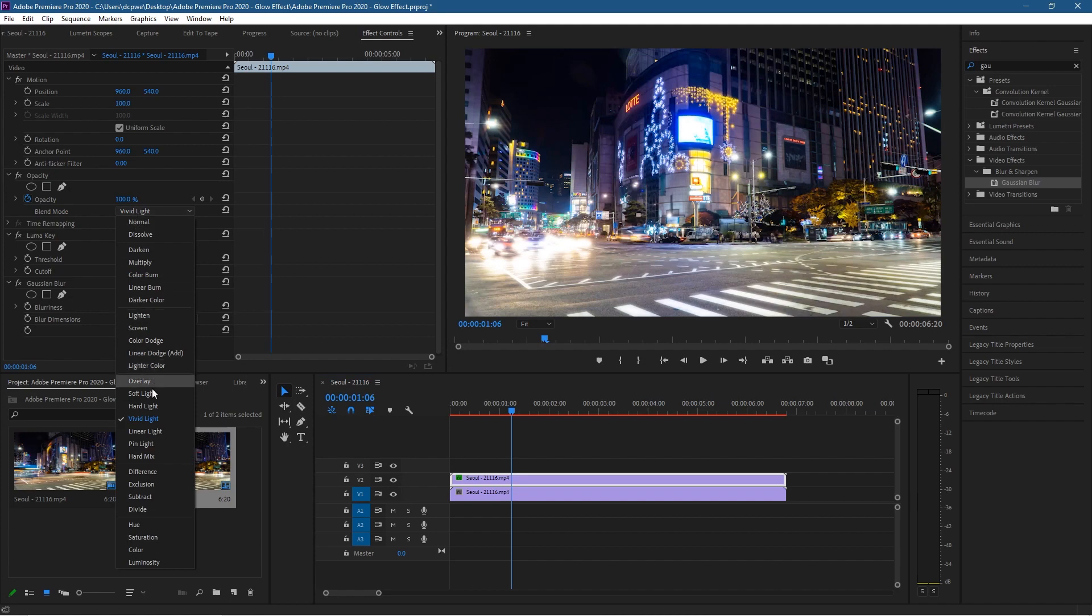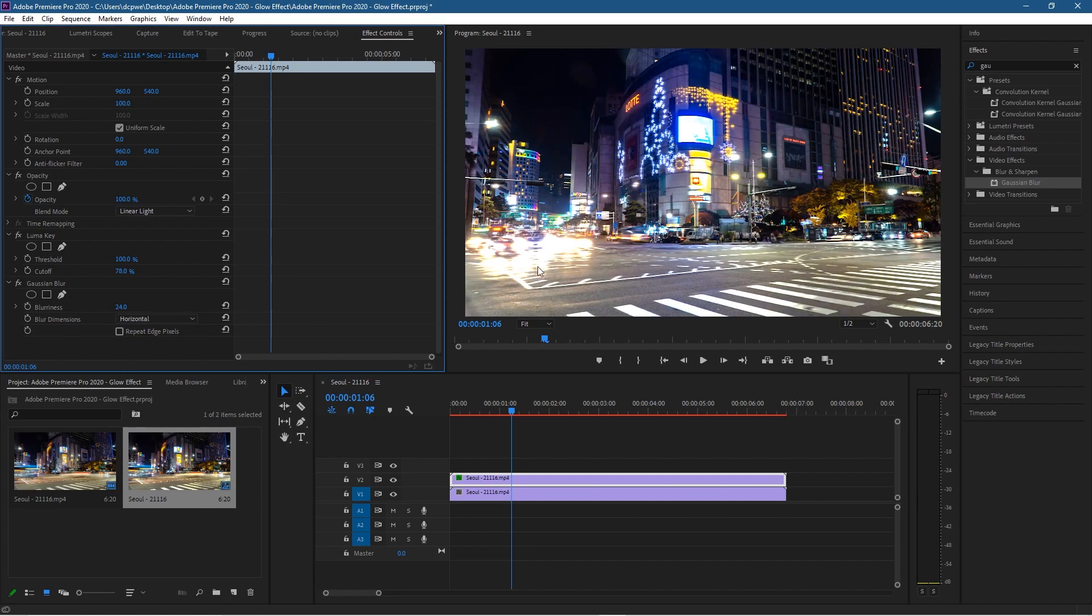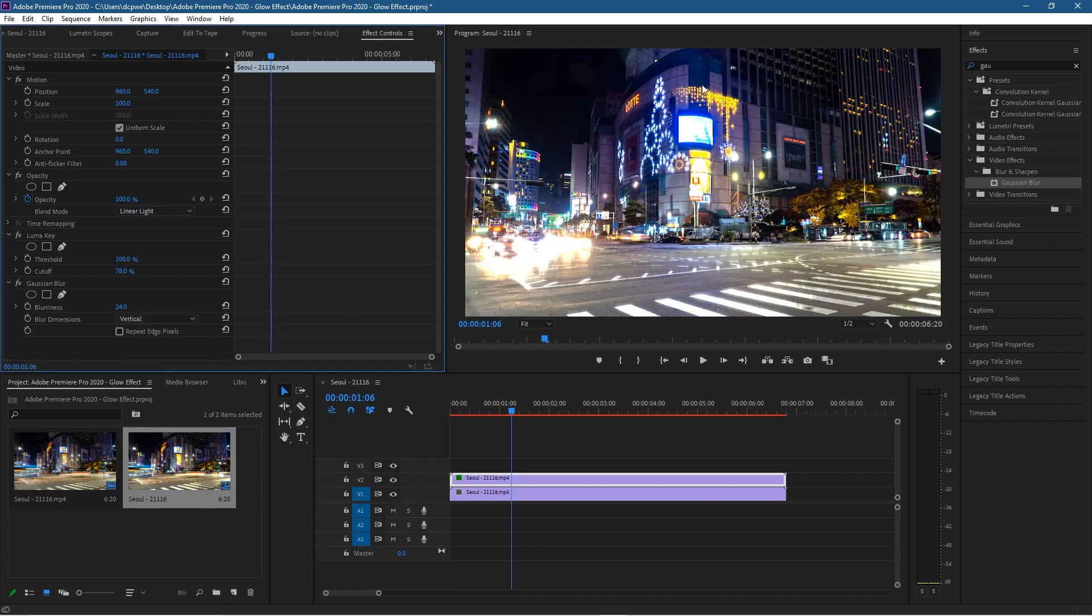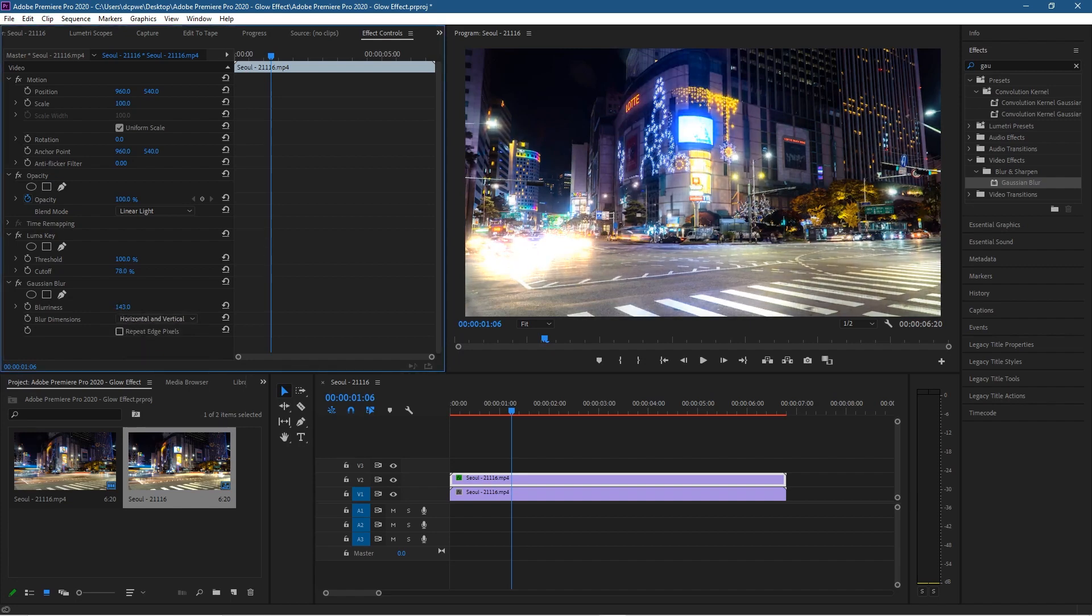I'm going to leave it on Linear Light. With the horizontal and vertical settings here, you can set it to horizontal and the glow will be horizontal, or you can set it to vertical. Now we'll leave it on horizontal and vertical, and you can adjust the Gaussian Blur to increase or